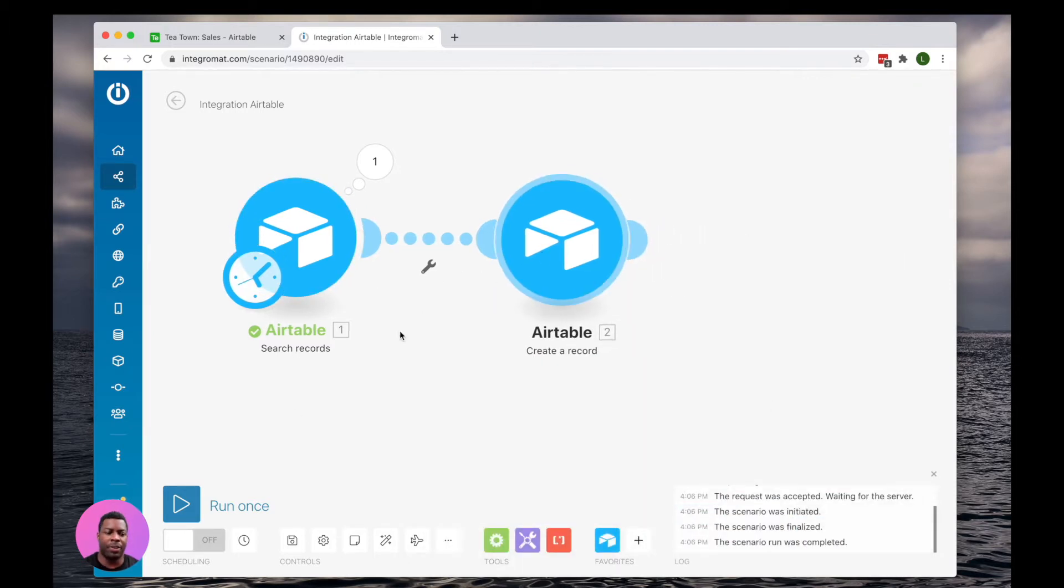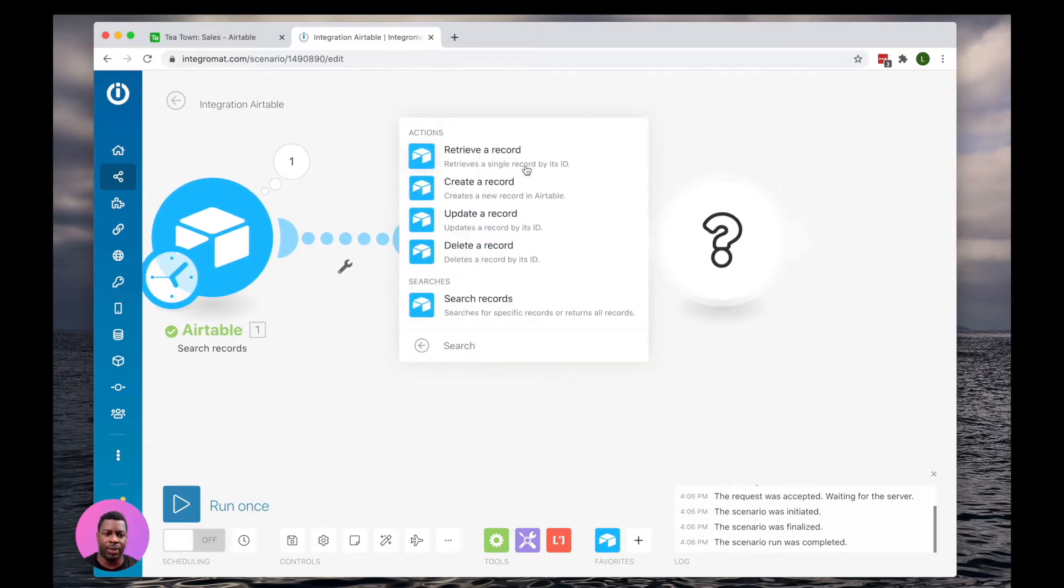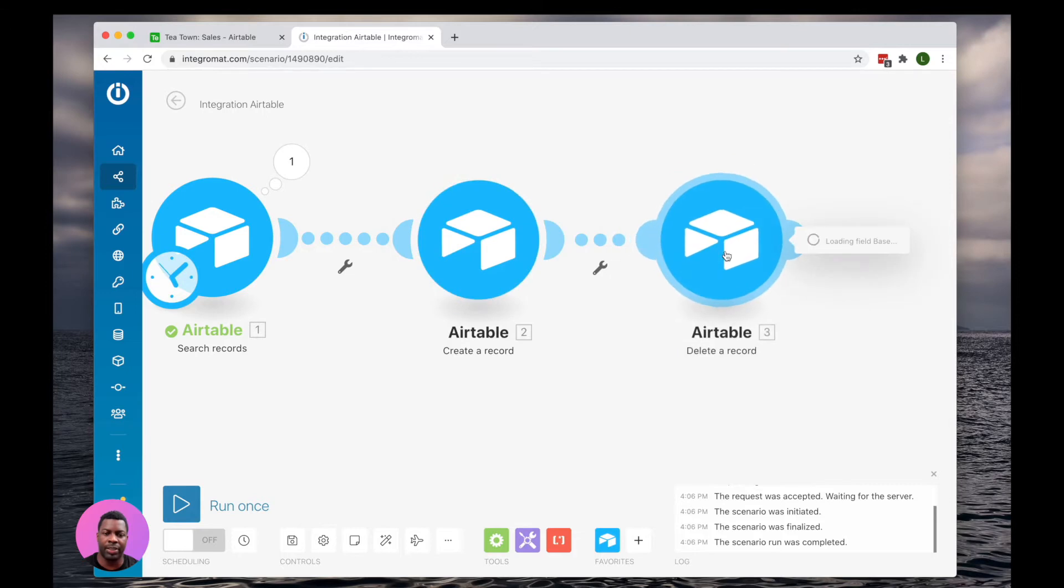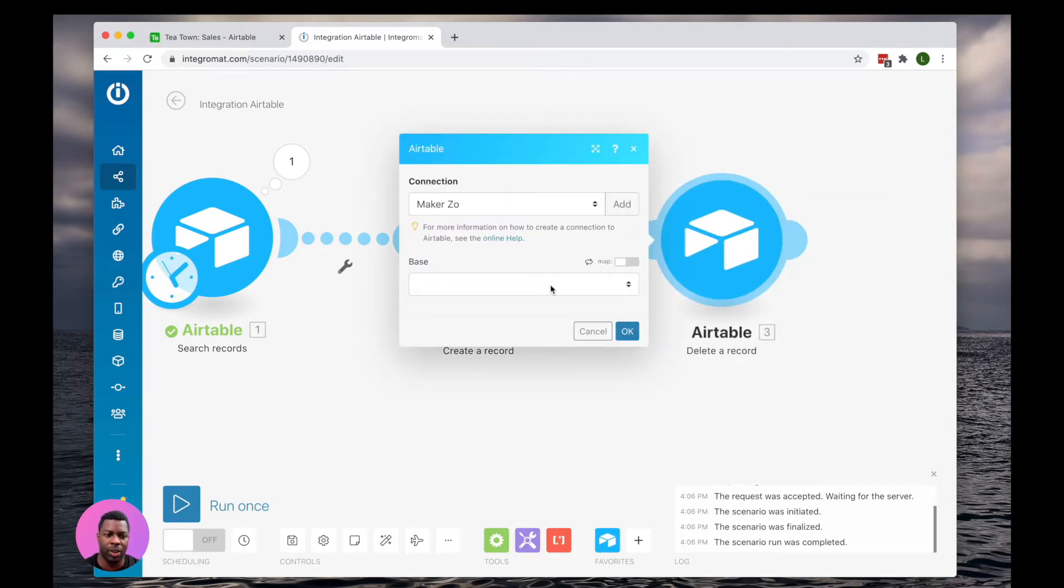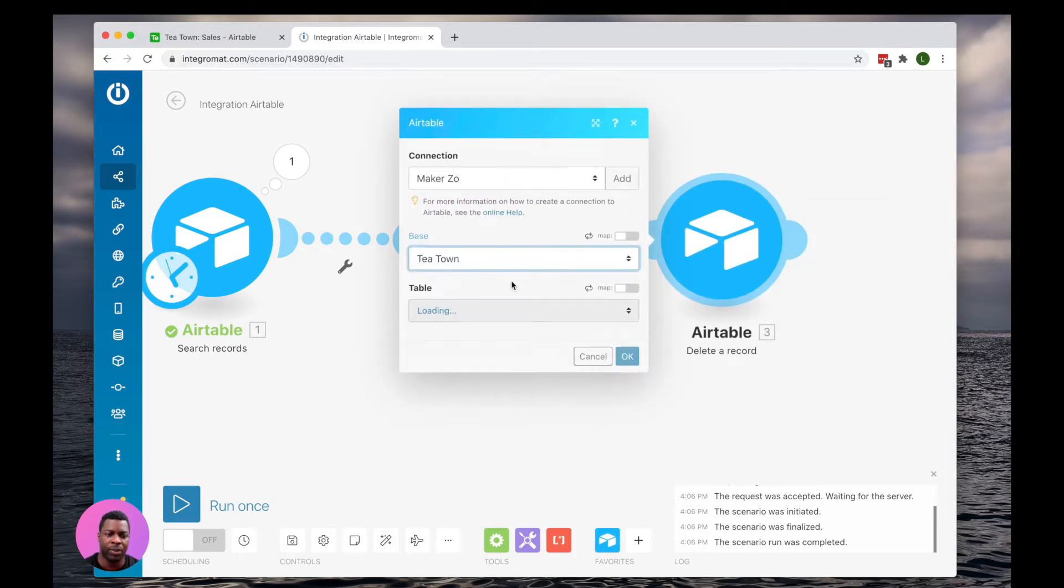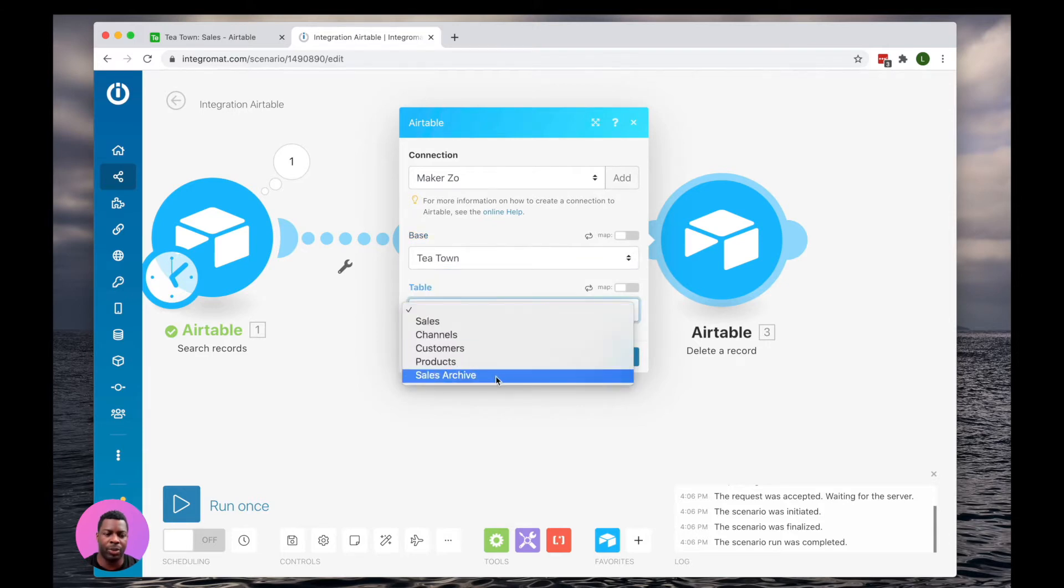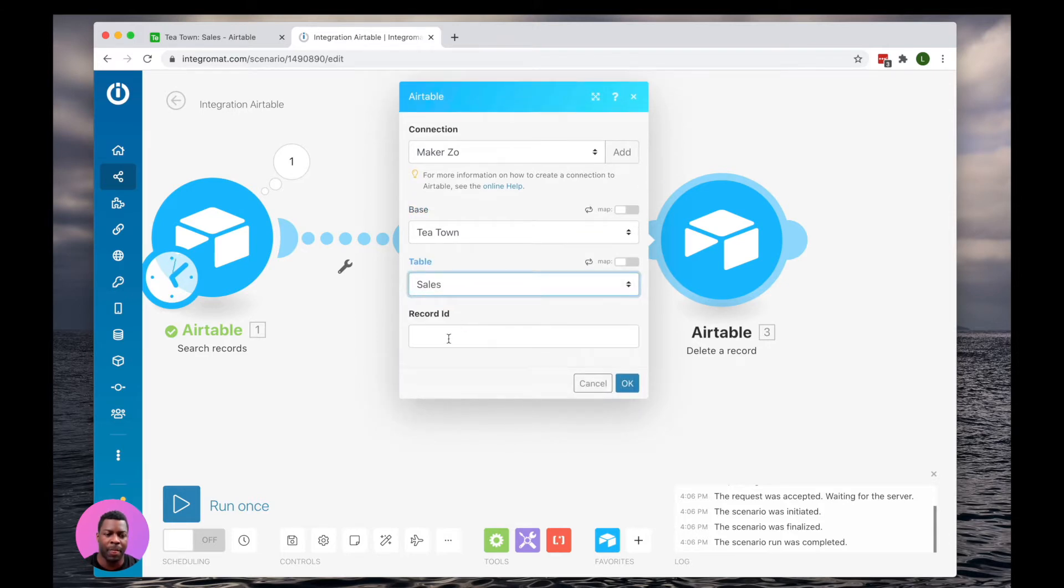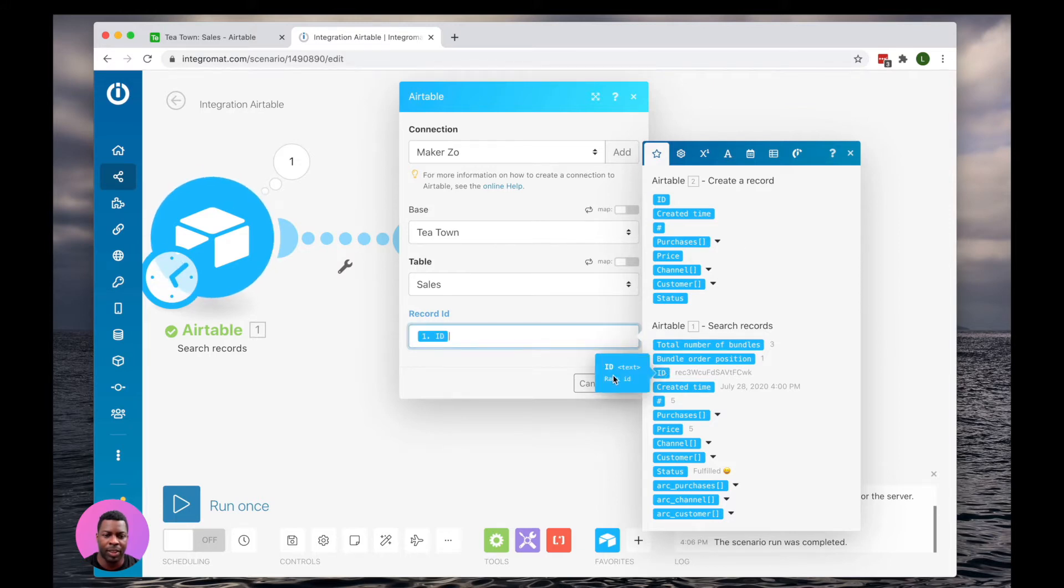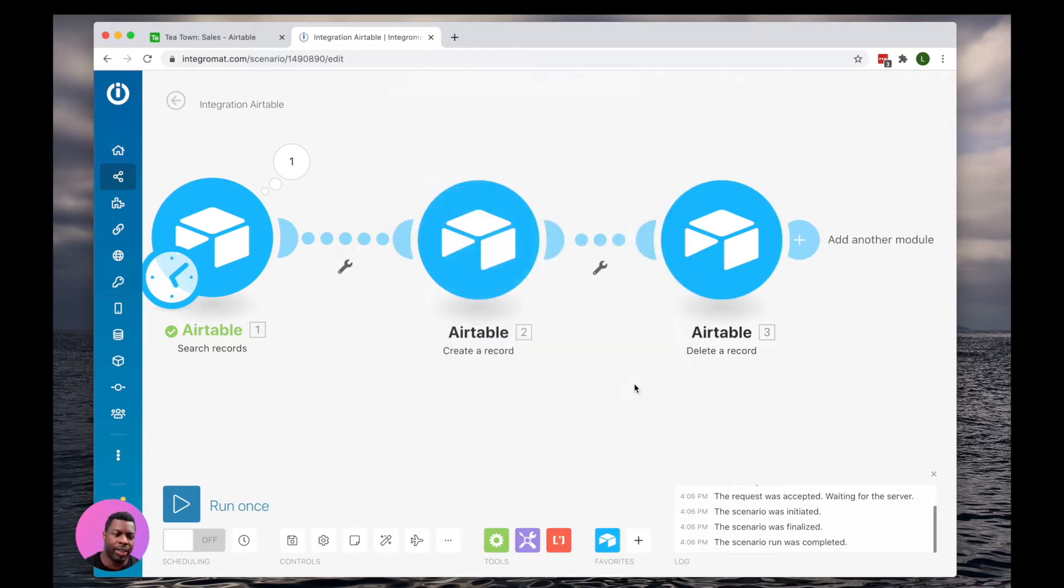Now, our third step is going to be to delete the original record. So now that we've copied that record to a new table, we don't need it anymore. That's the goal. So we're going to select a delete function, and we're going to go ahead and delete that record. So I'm going to go to T-Town, I'm going to go to Sales, and I'm going to select the record ID from the search, and simply say OK.